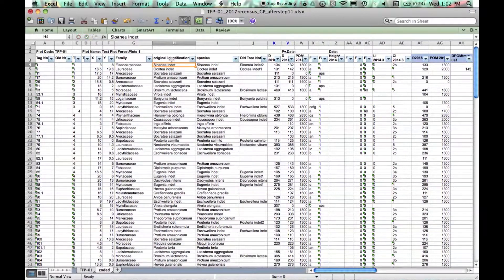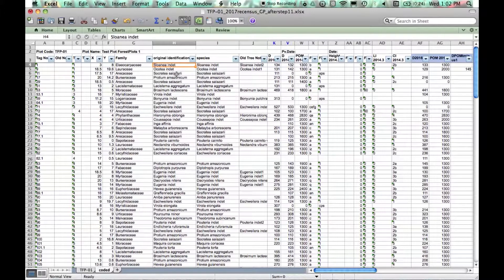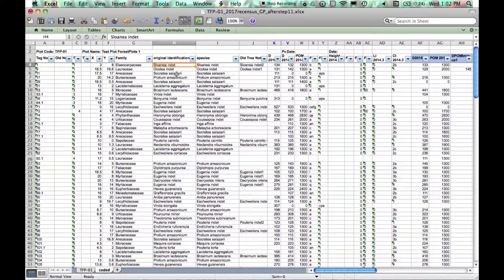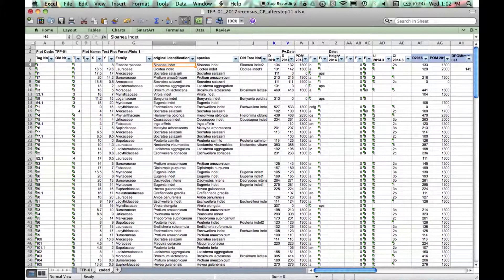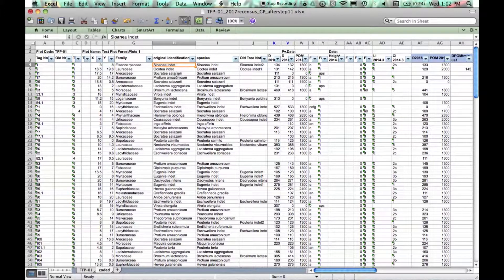You don't need to worry about the non-recruits here. Their original identification won't be overwritten when we upload these. The database only recognizes original identification data for trees that are completely new to the database.